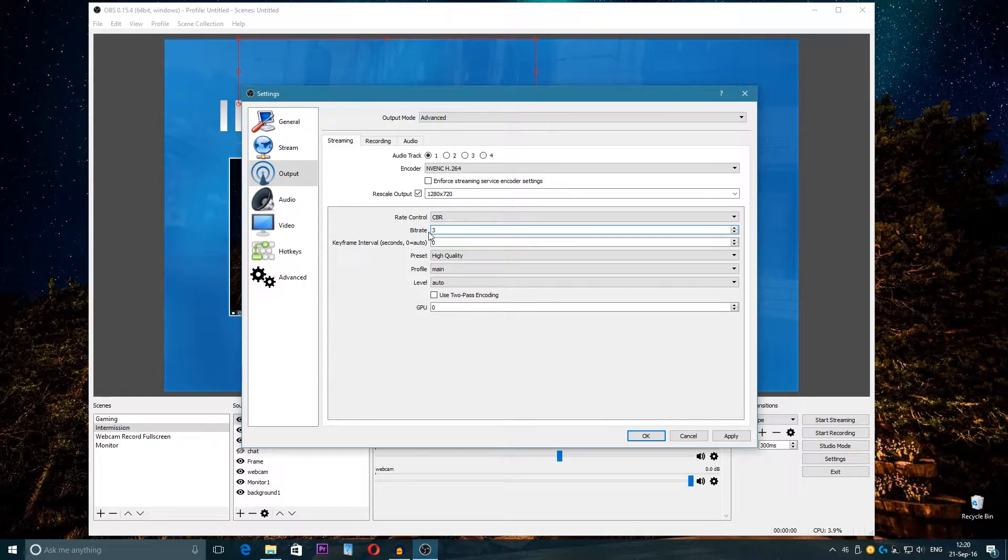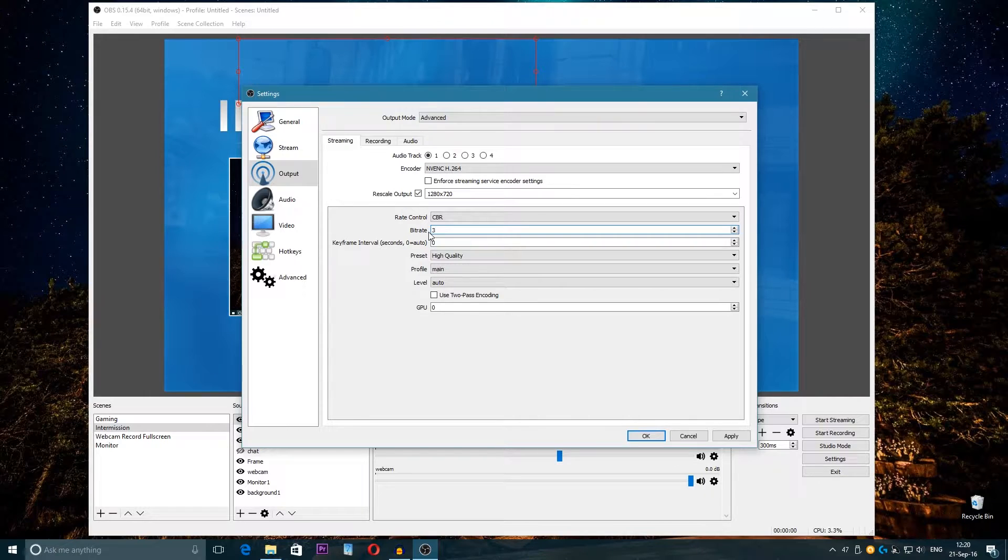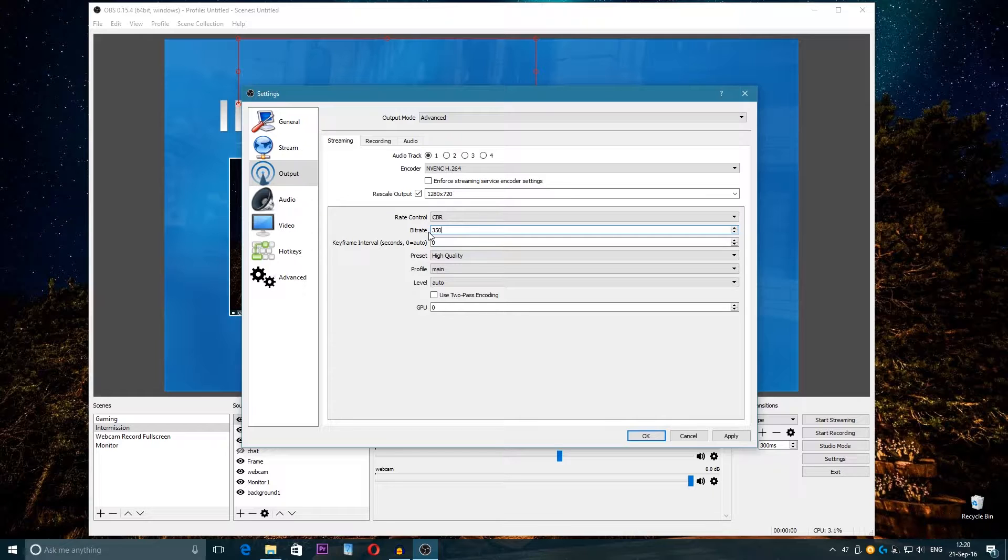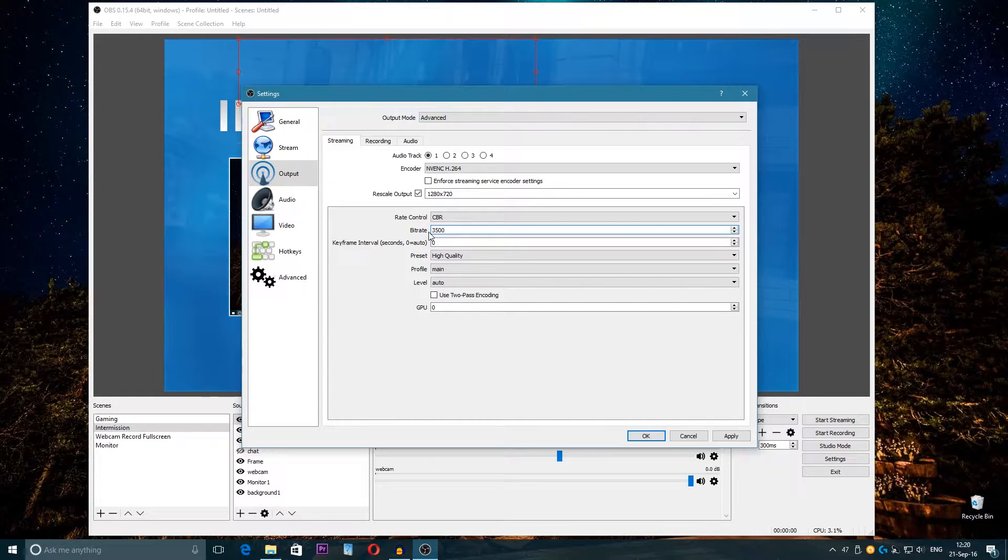But take in mind that if you're not partnered on Twitch, then the viewers will not be able to choose the quality of your stream. So for example, if someone has lower internet and you choose the maximum bitrate, then their stream will be laggy.